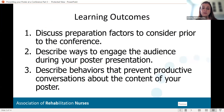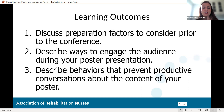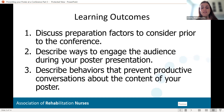For learning objectives for today, we're going to discuss preparation factors to consider prior to the conference — what should you do to plan ahead? Describe ways to engage the audience during your poster presentation, which is crucially important because you don't want to just stand by your poster. And thirdly, describe behaviors that prevent productive conversations about the content of your poster.